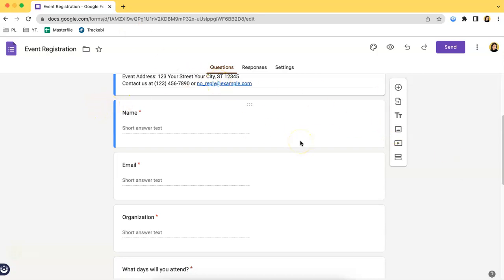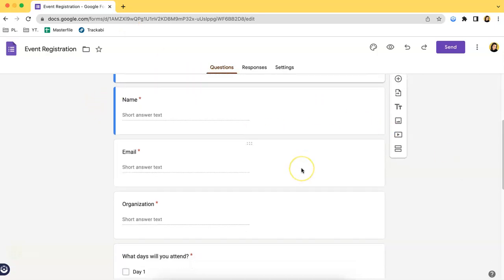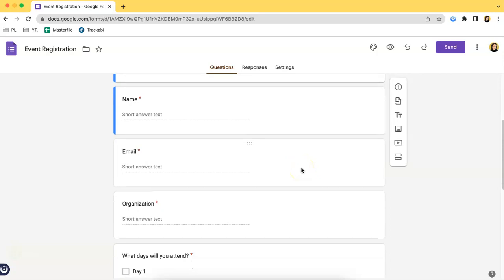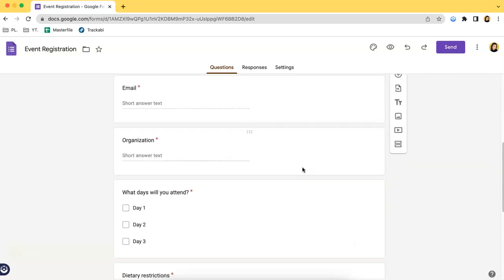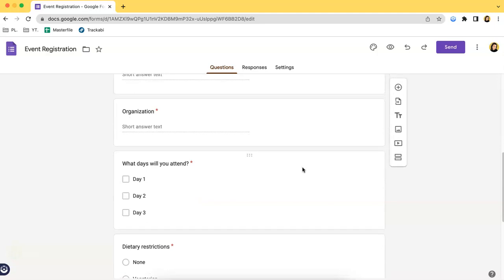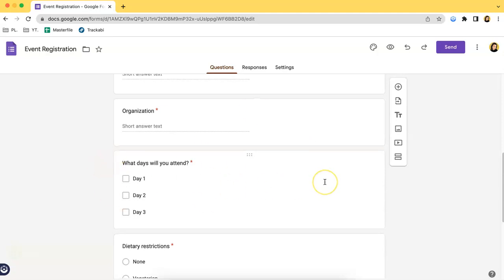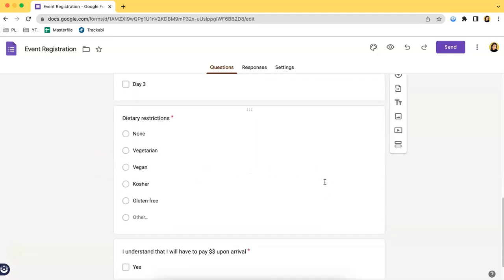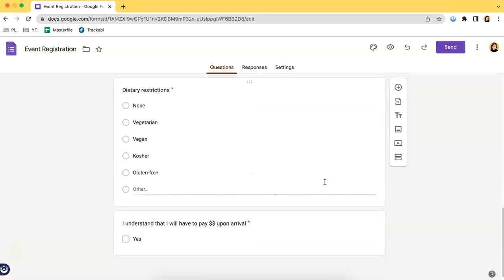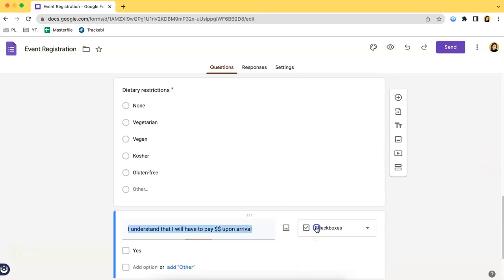For example, if it's a three-day affair and you wish to attend only one day, then this question is nice as well. As you can see, it's an adequate event registration form. Of course, Google Forms is very customizable.